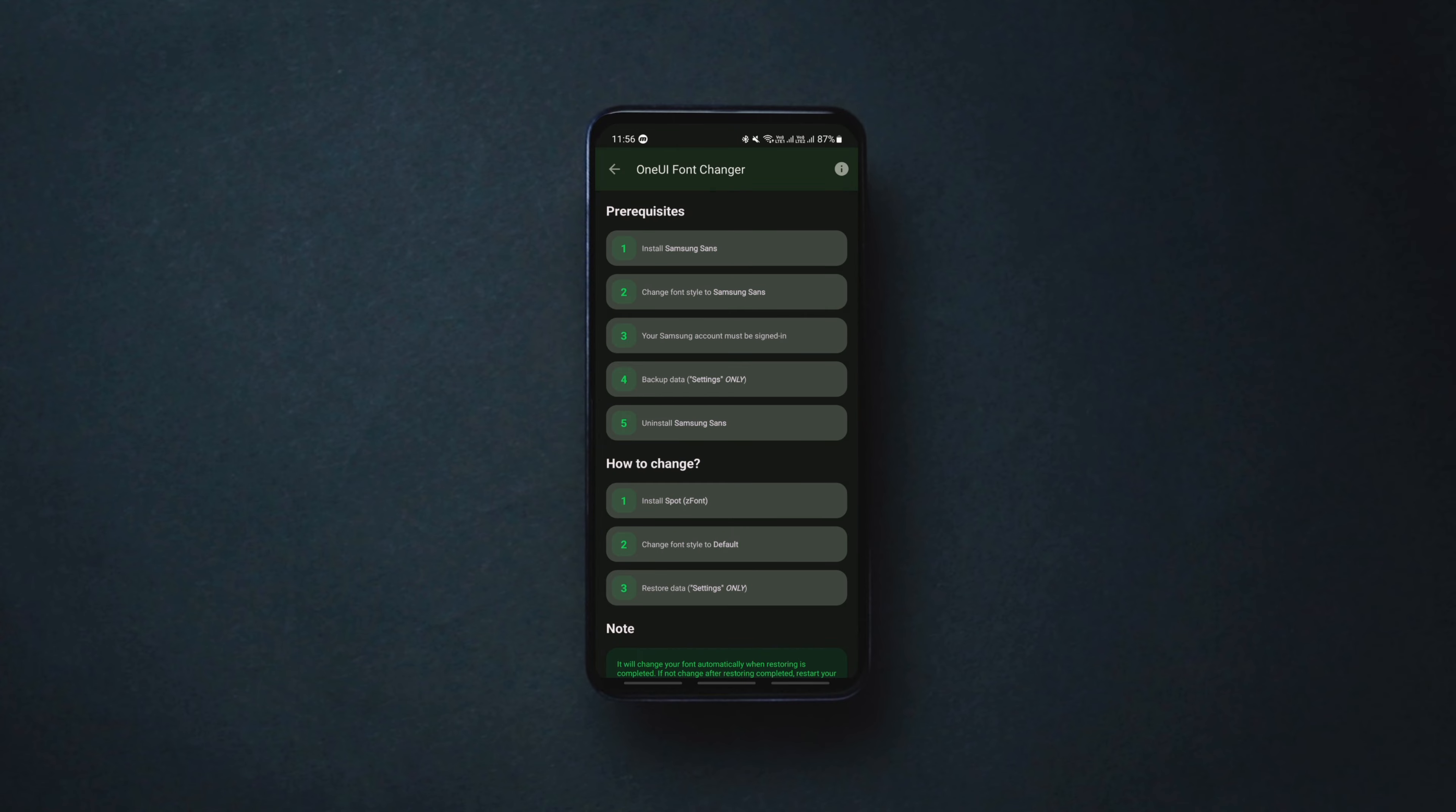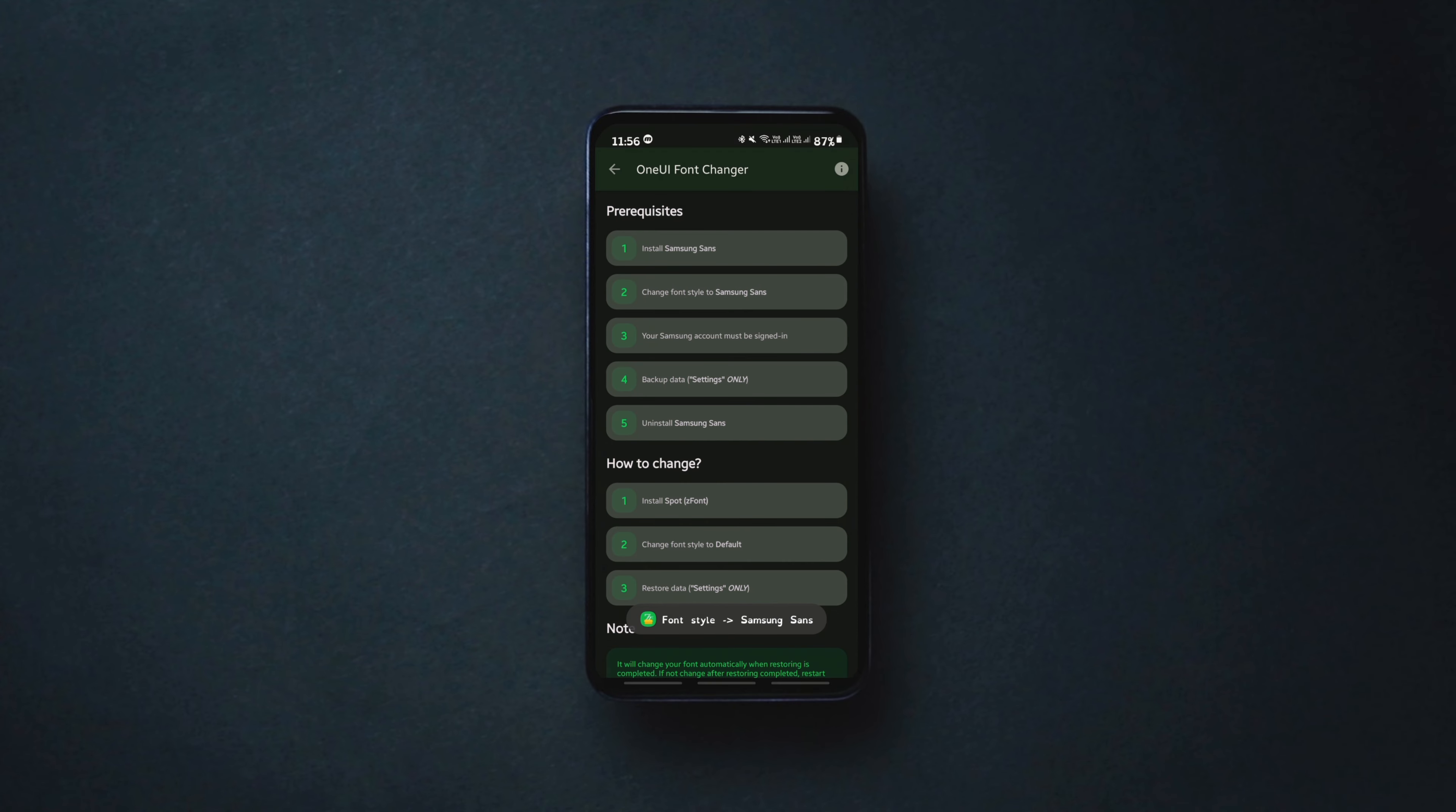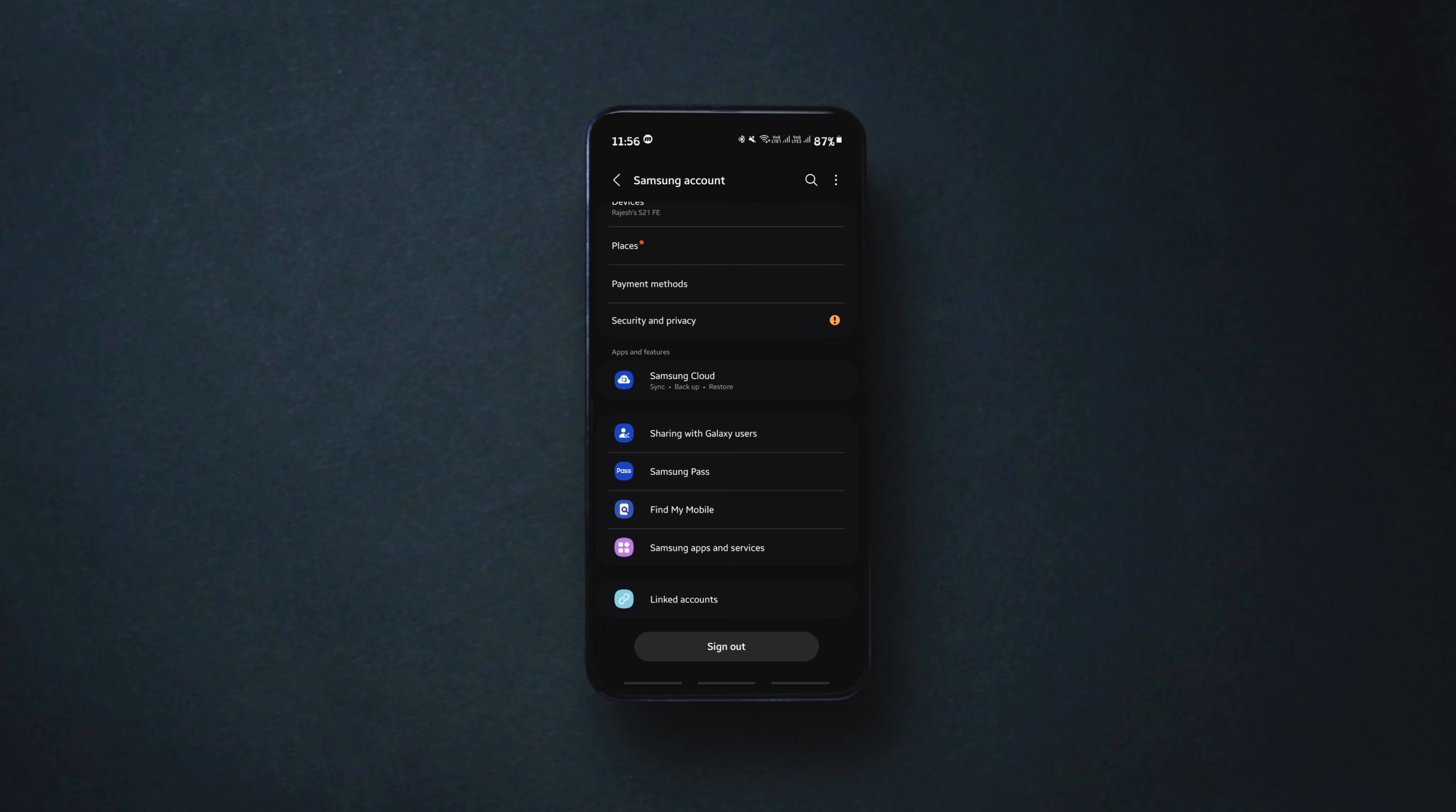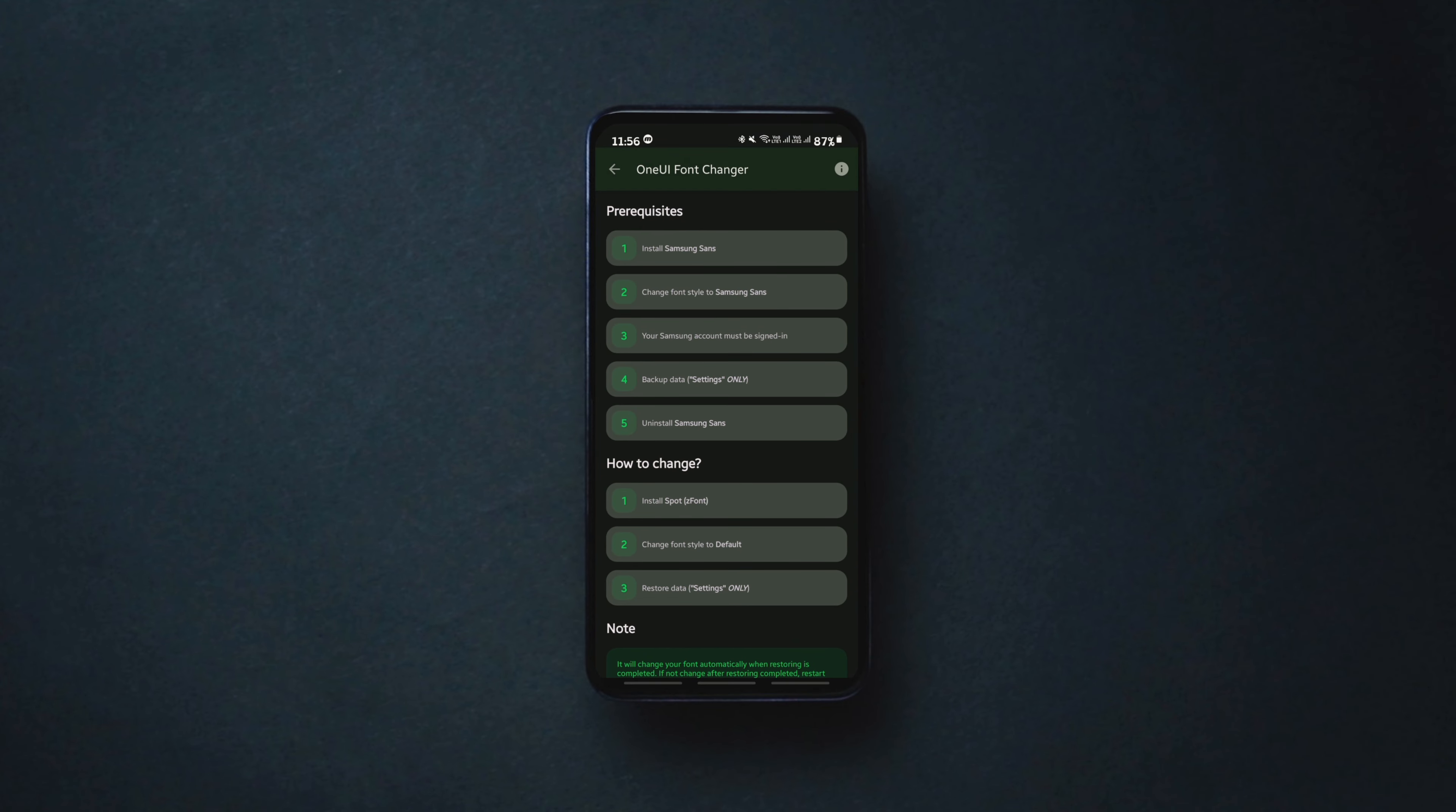The second step is setting the font style to Samsung Sans. Tap on it and set the font. The next step is making sure you are logged in to your Samsung account. It would be a different account depending on your Android OS, so just make sure you are signed in to that particular account.